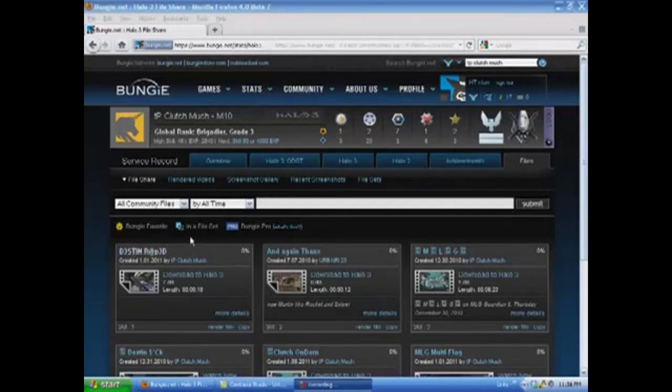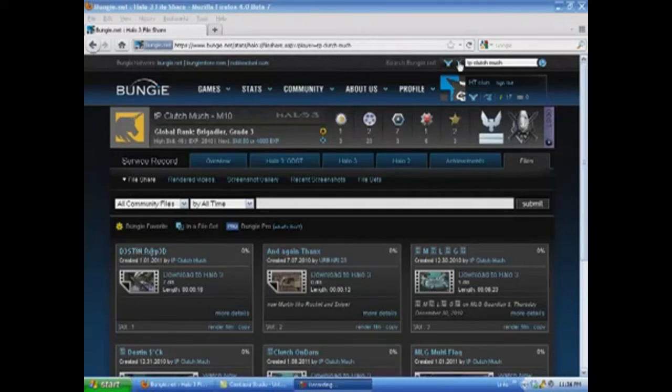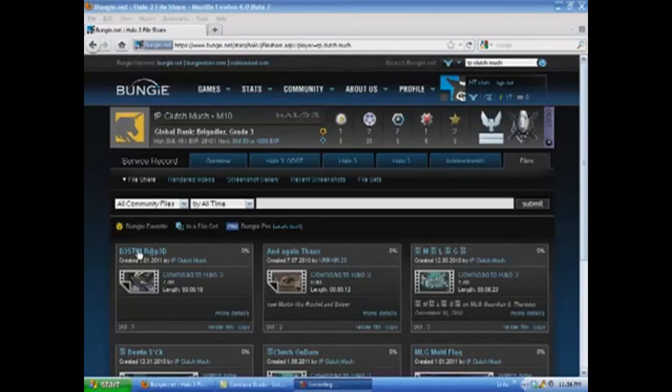You have to upload your clip to your file share, or you could use someone else's clip. I'm just searching TP Clutchmuch - he's my friend. You just search it up there, and then you click on the one you want.